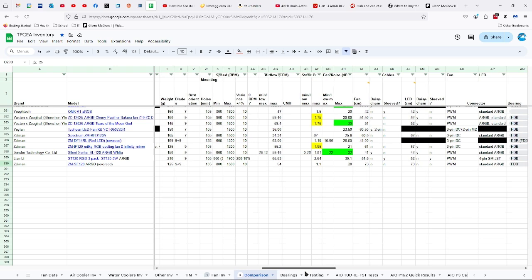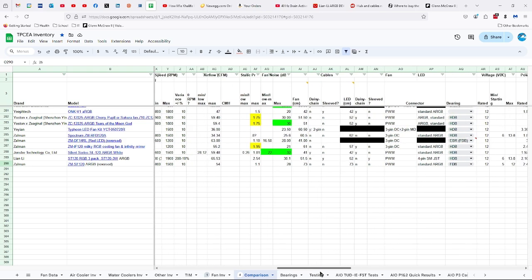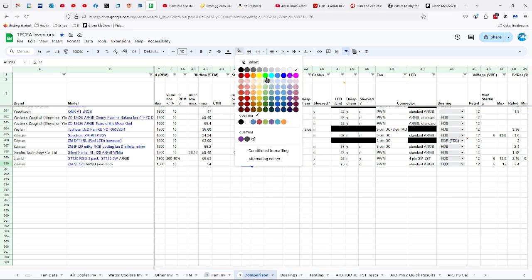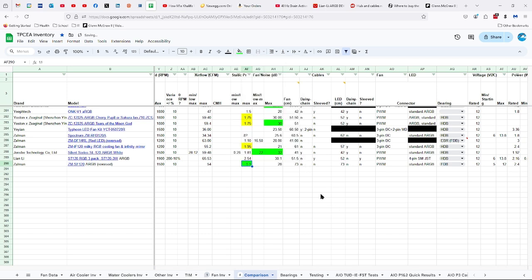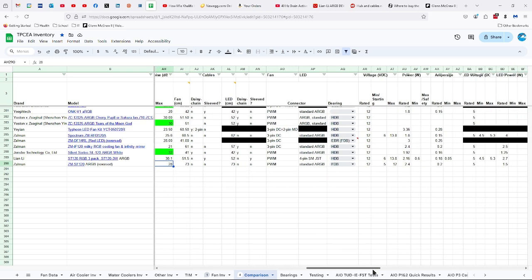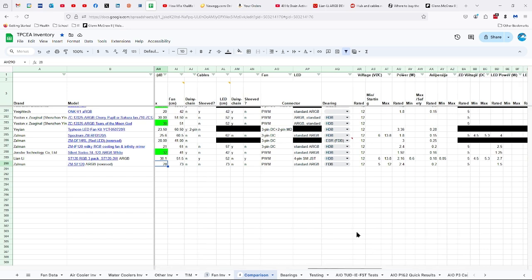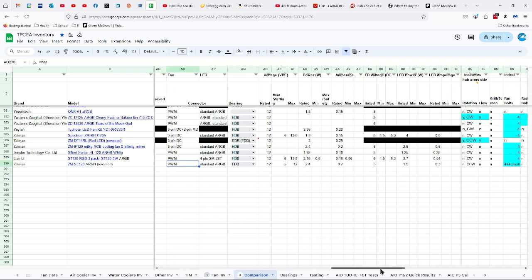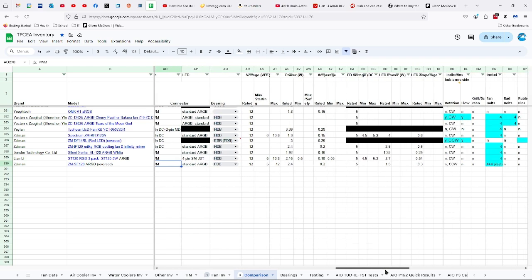10 plus or minus 10%. 54 CFMs of airflow, 1.1? I think that's wrong. So it's claiming 1.1 millimeters of static pressure, which doesn't make sense. 28 decibels, 73 centimeter long fan cable that's not daisy-chained or sleeved, and also same for the LED cable. PWM and standard ARGB connectors, fluid dynamic bearings. 12 volts, 5 to 12 volt range, 2.4 watts, 0.2 amps.